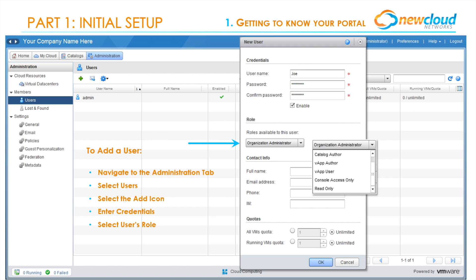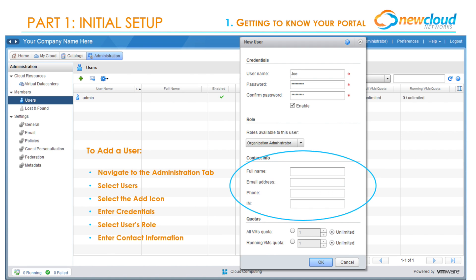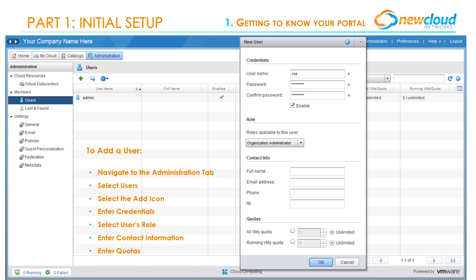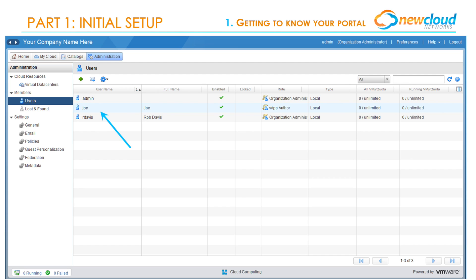For a full description of each user's roles and rights and abilities, please visit your virtual data center guide provided by New Cloud Networks. Enter the user's contact information and any quotas they will need to meet, then select OK. Your portal will automatically provision the new user. Login information will not automatically be sent to them, so you'll want to send credentials manually.